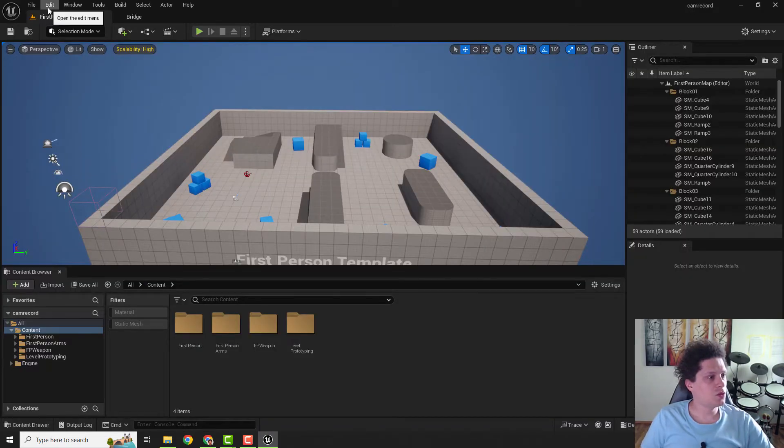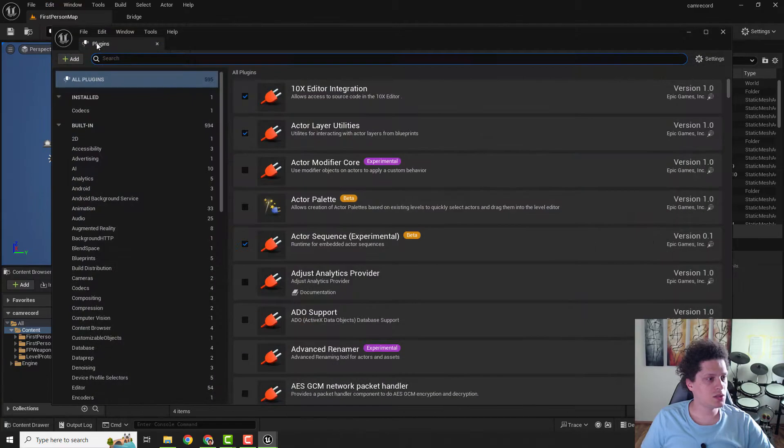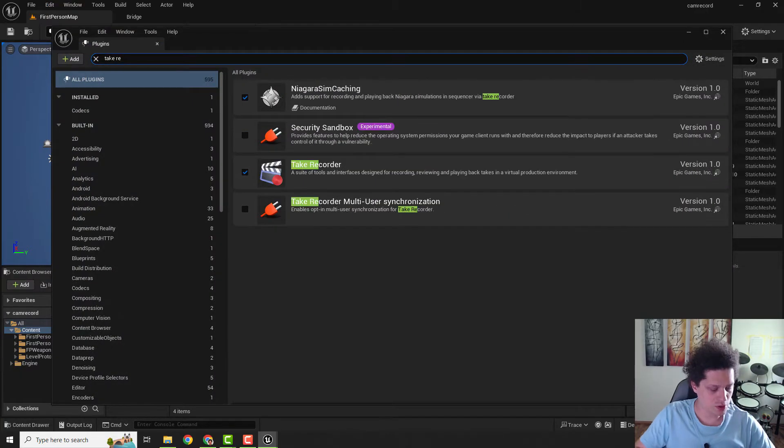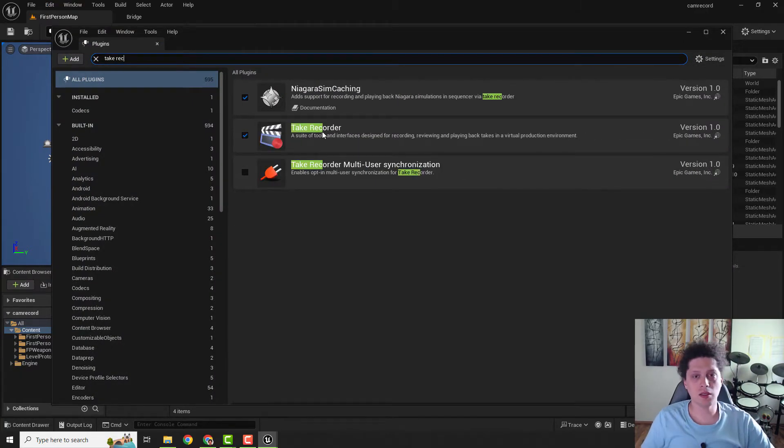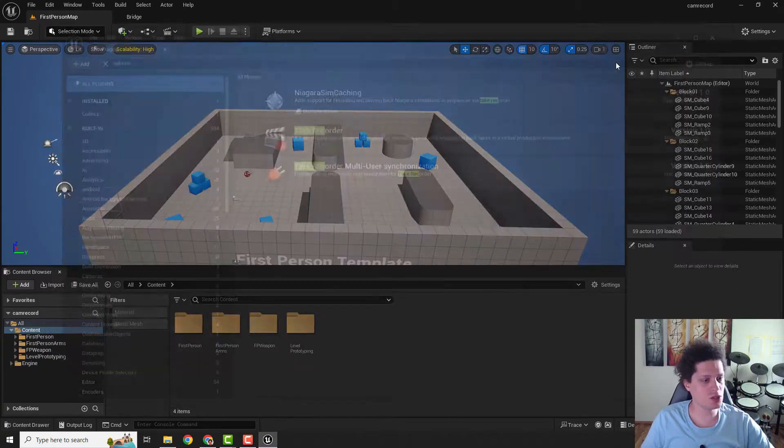The next step is to go to Edit and go to Plugins. Type in 'Take Recorder' plugin, make sure it's enabled, and if it's not, just enable it and restart Unreal Engine.